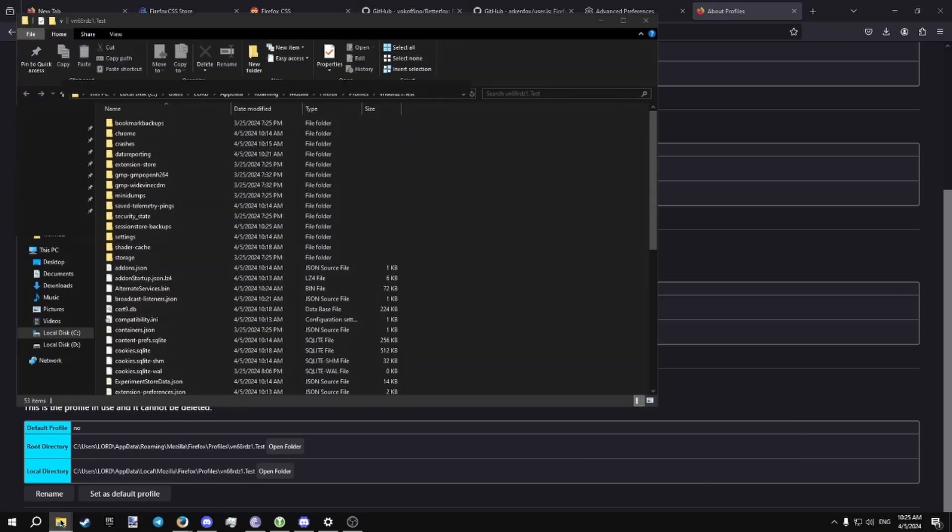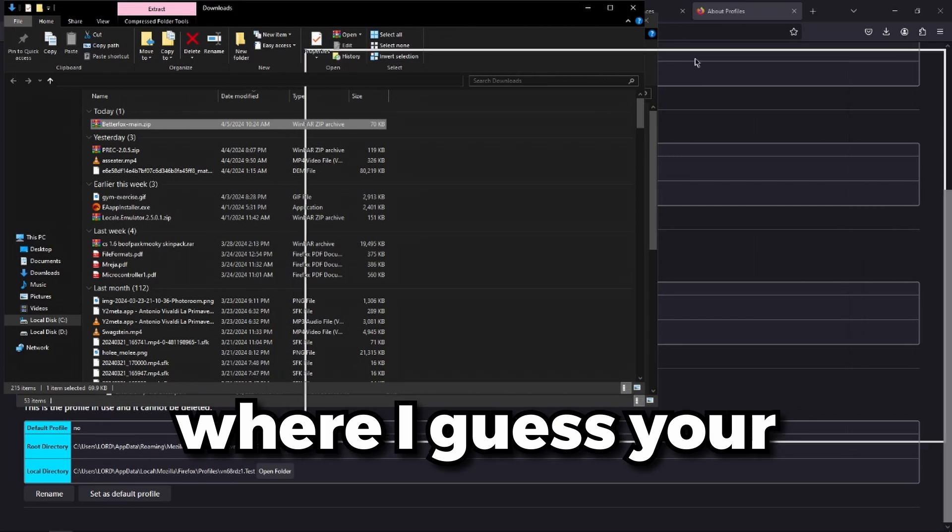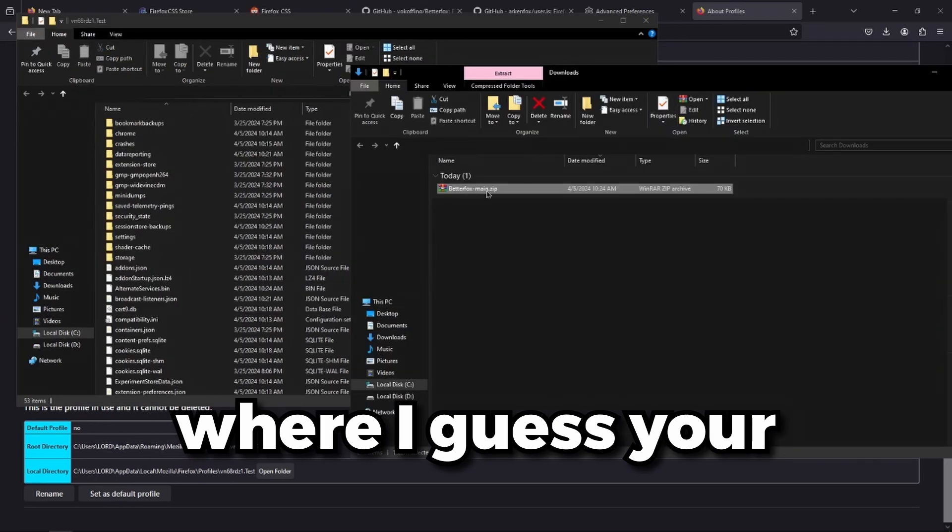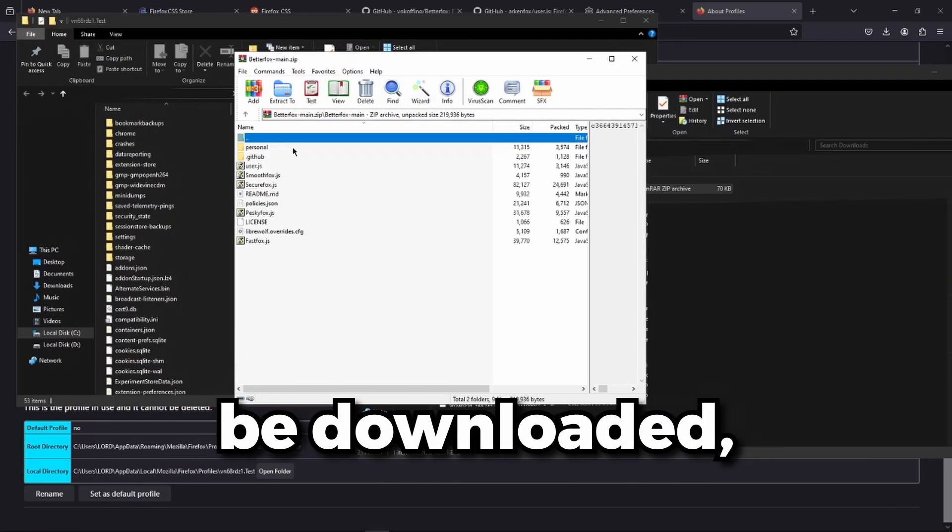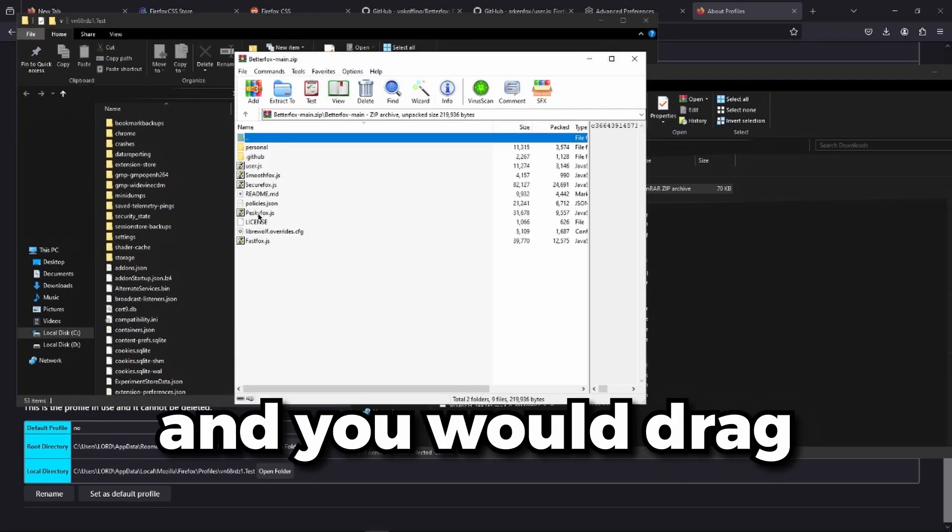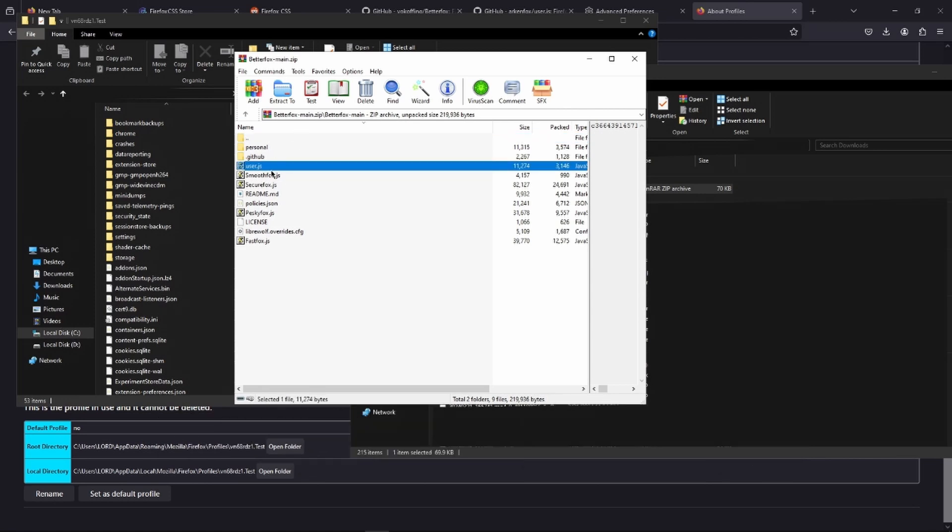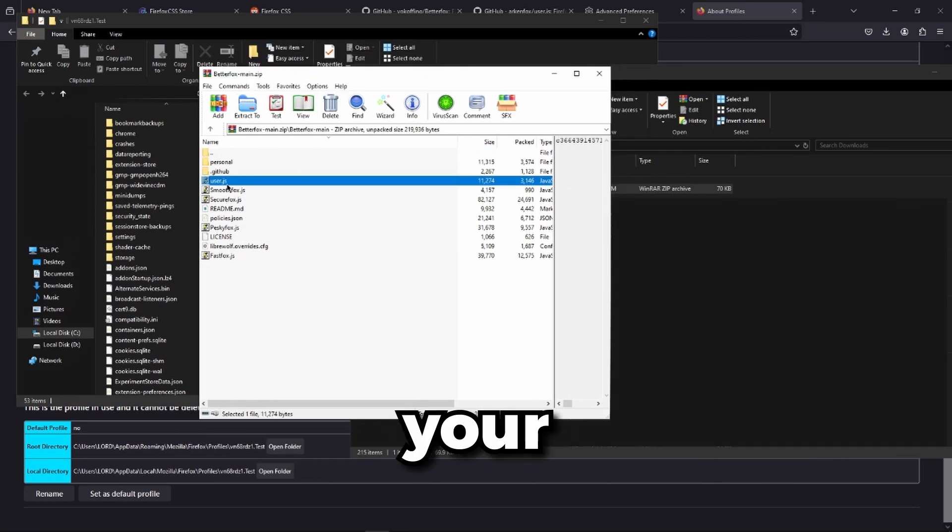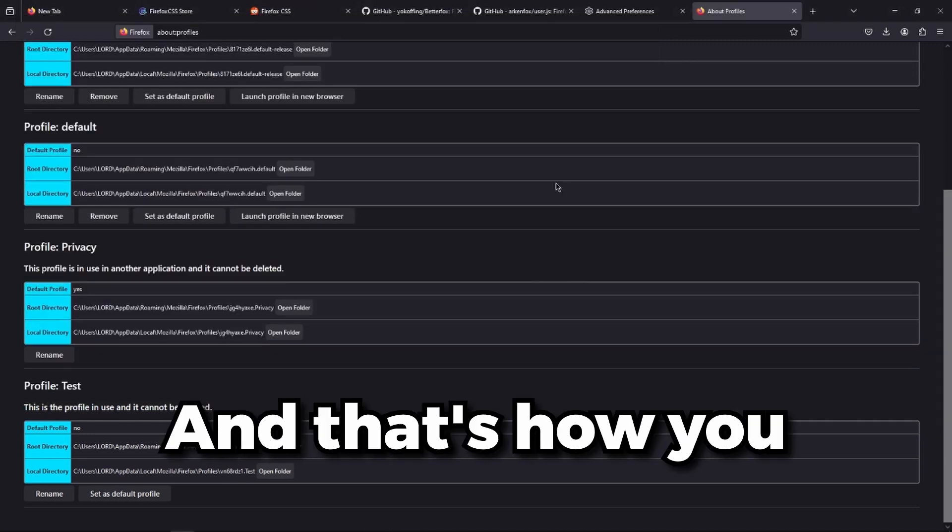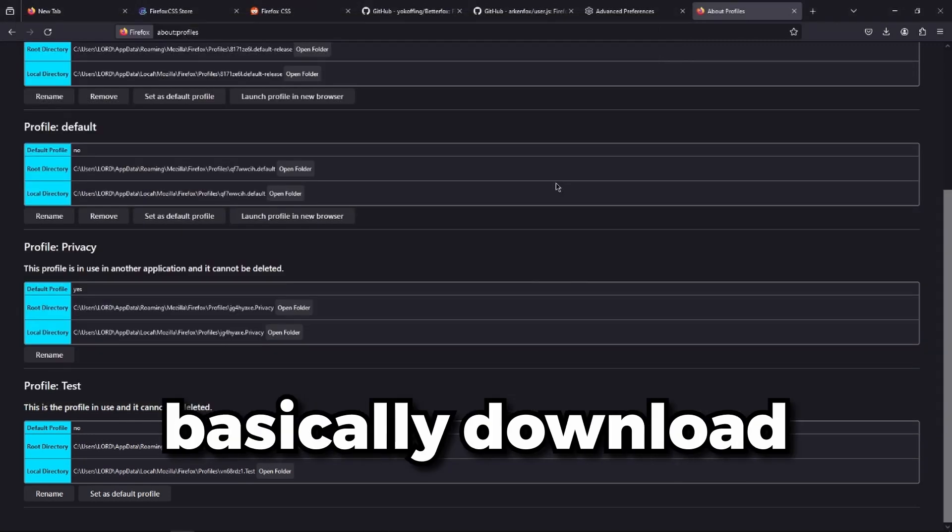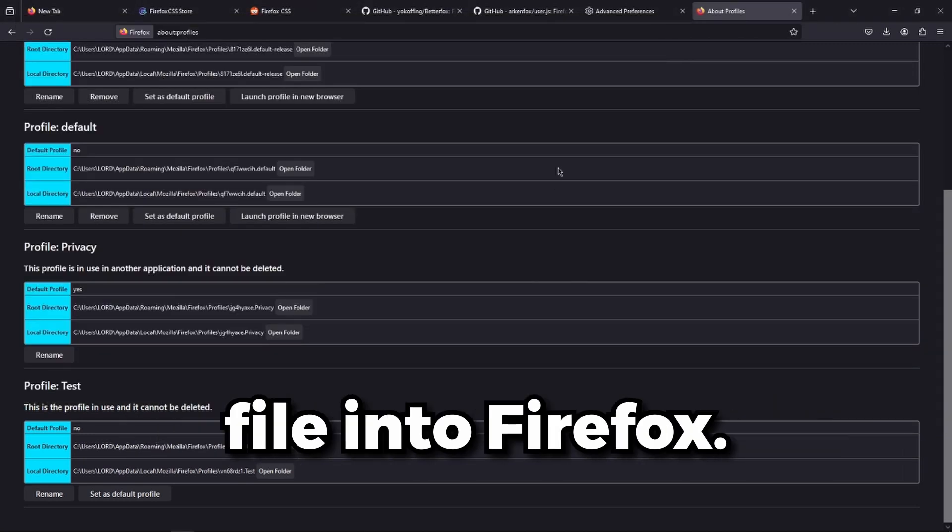We're going to open our download folder where your config file would be downloaded. And you would drag the user.js file in your Firefox folder. And that's how you basically download and insert your config file into Firefox.